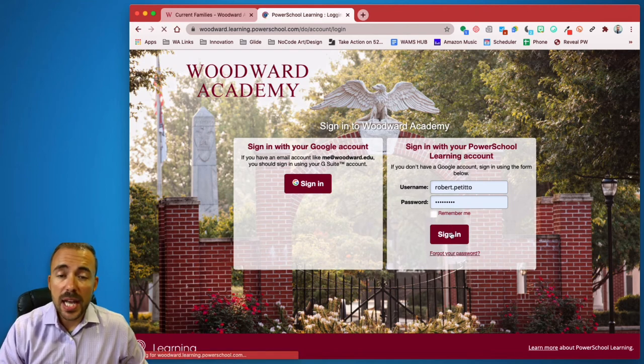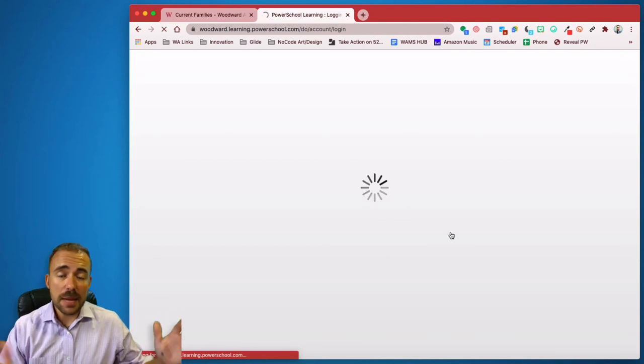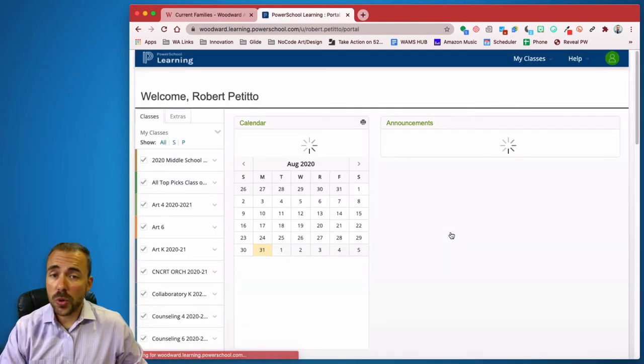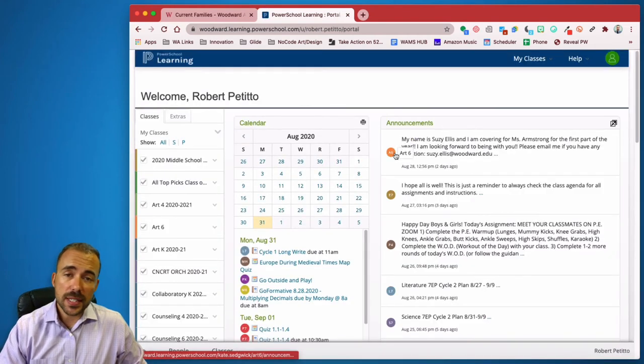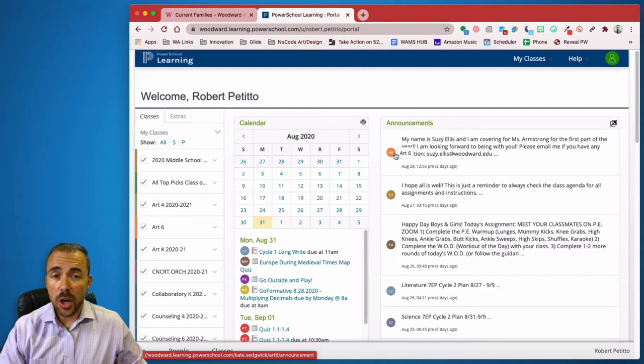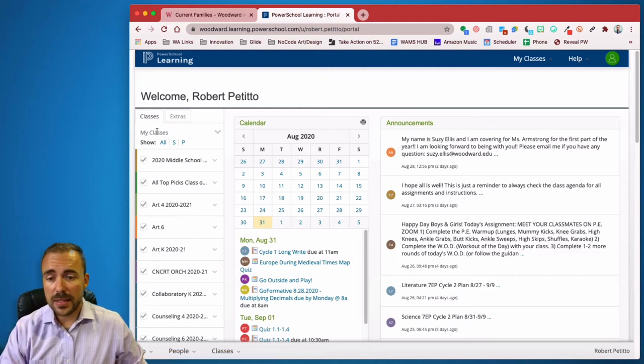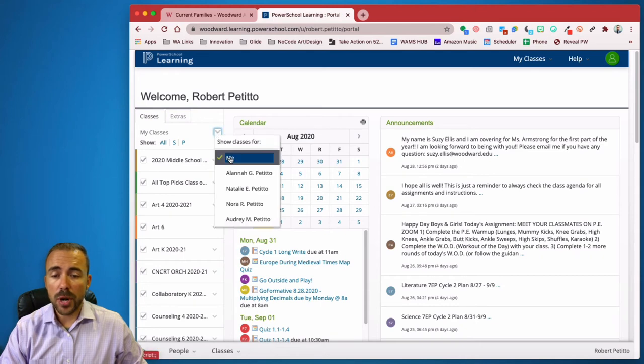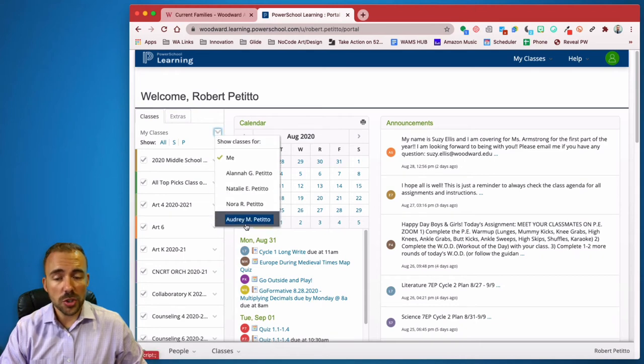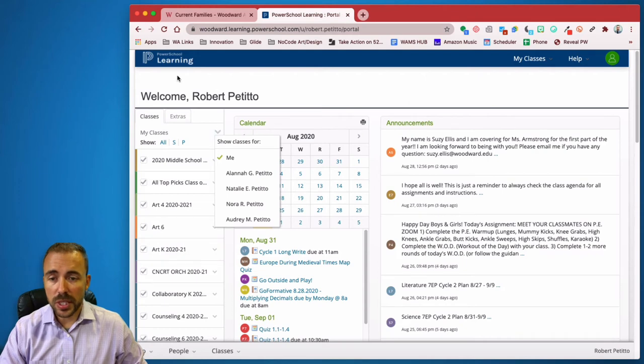Alright, upon signing in, you'll see basically the exact same view that your children see. Only difference is you get to see all of your students at once. So on the left hand side where it says My Classes, I can click on this little arrow over here and break it down for just one of your children rather than all of your children.